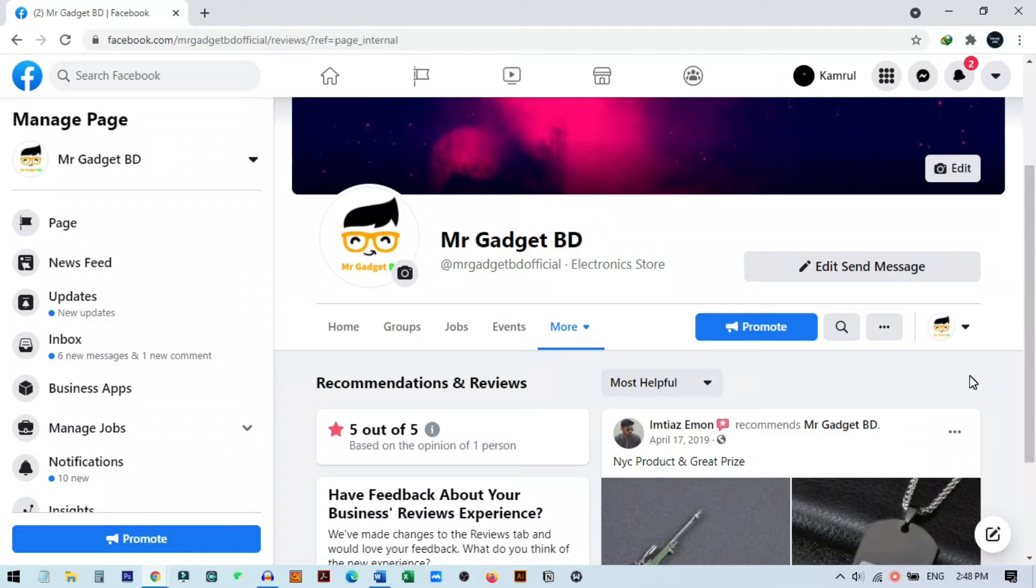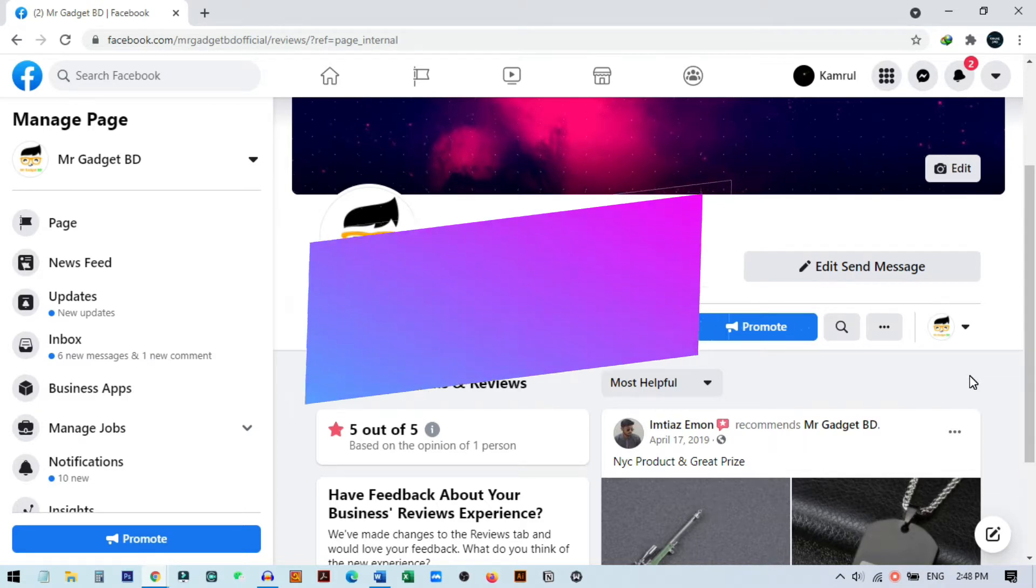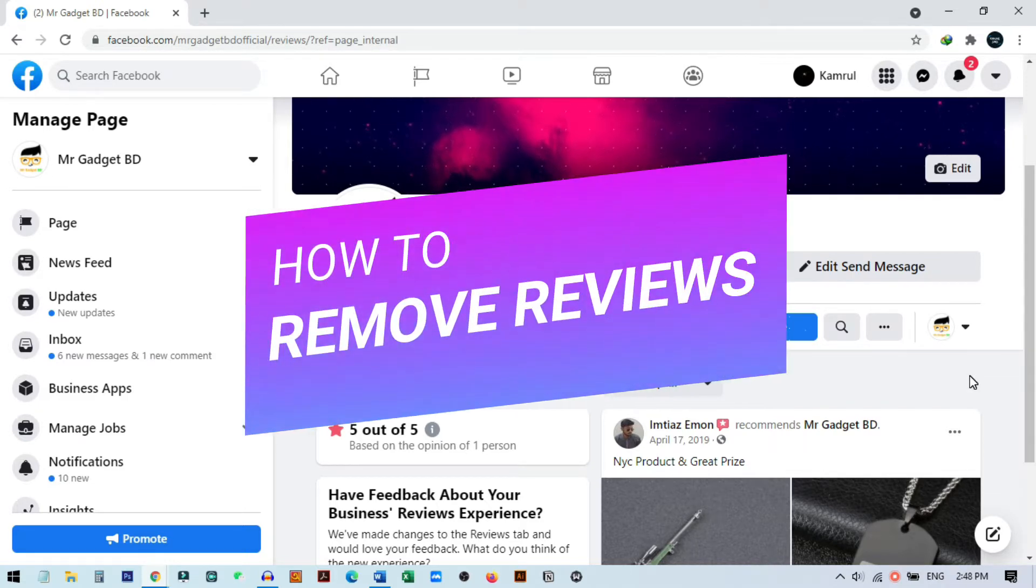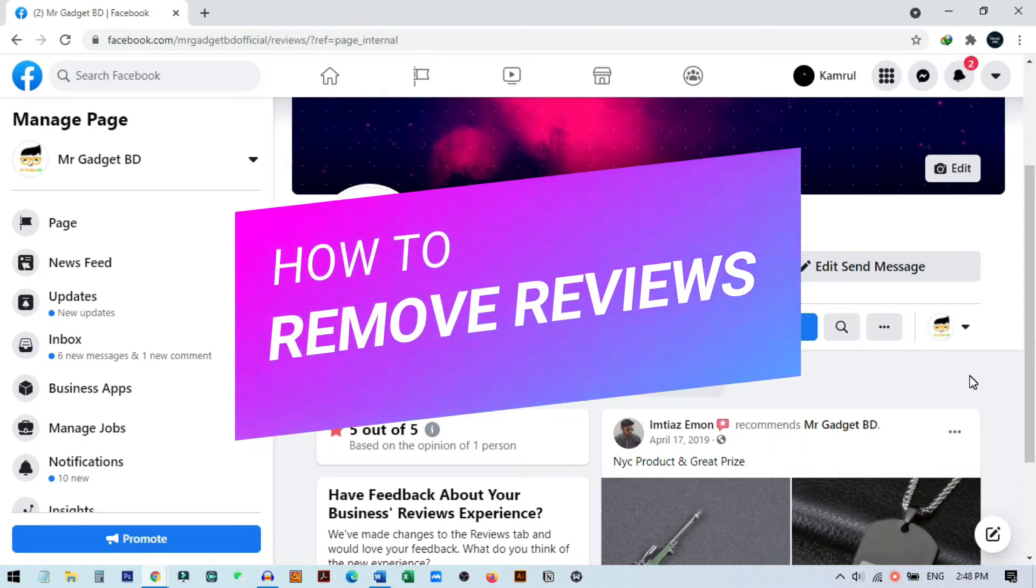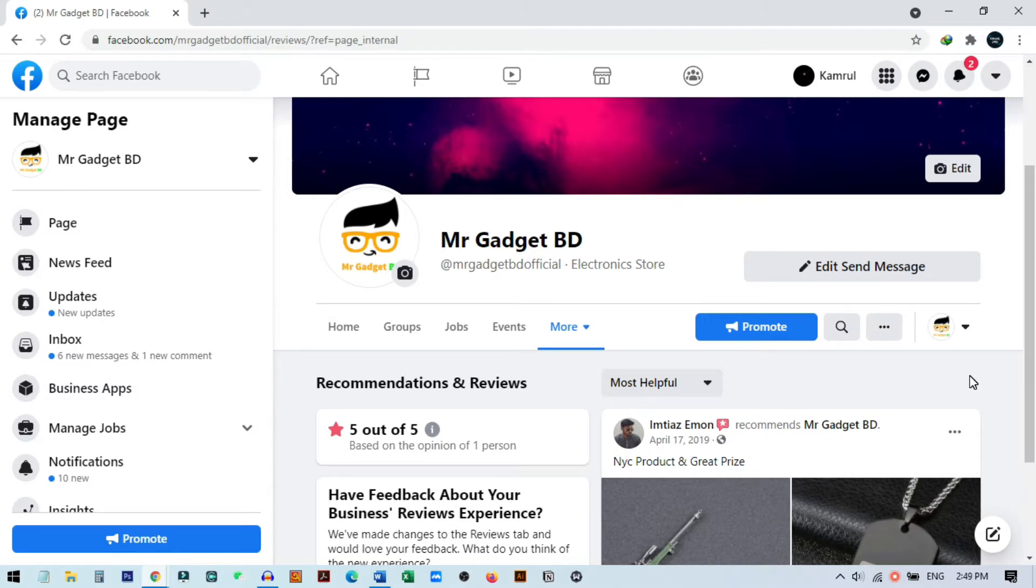If you manage a page on Facebook and have a shop where people can add reviews, but sometimes you don't want to add reviews or you got a lot of bad reviews and want to remove them from your page, then this video is for you. In this video I will show you how you can remove bad comments or reviews from your page, hide the review page, or disable the review option on your Facebook page.